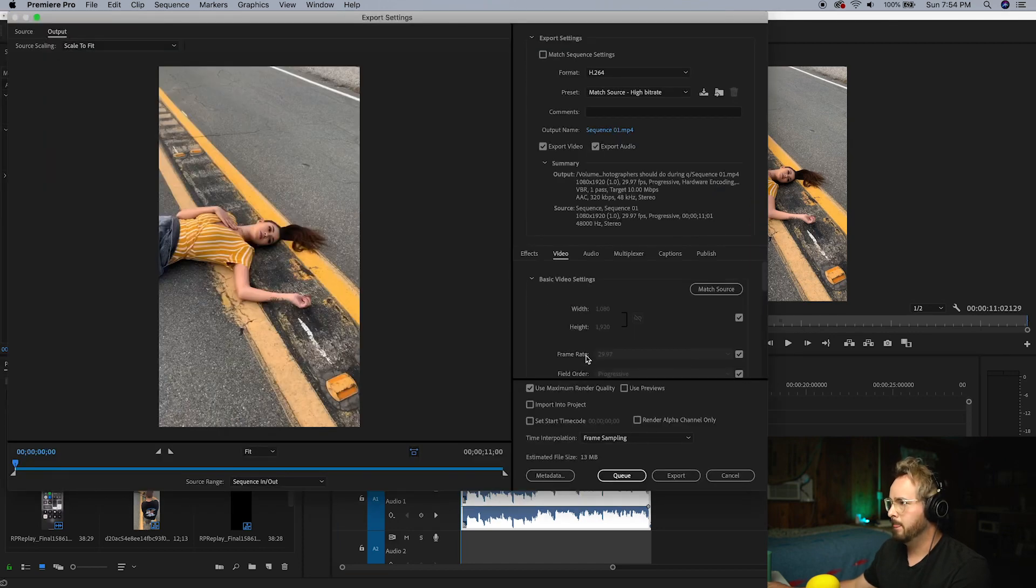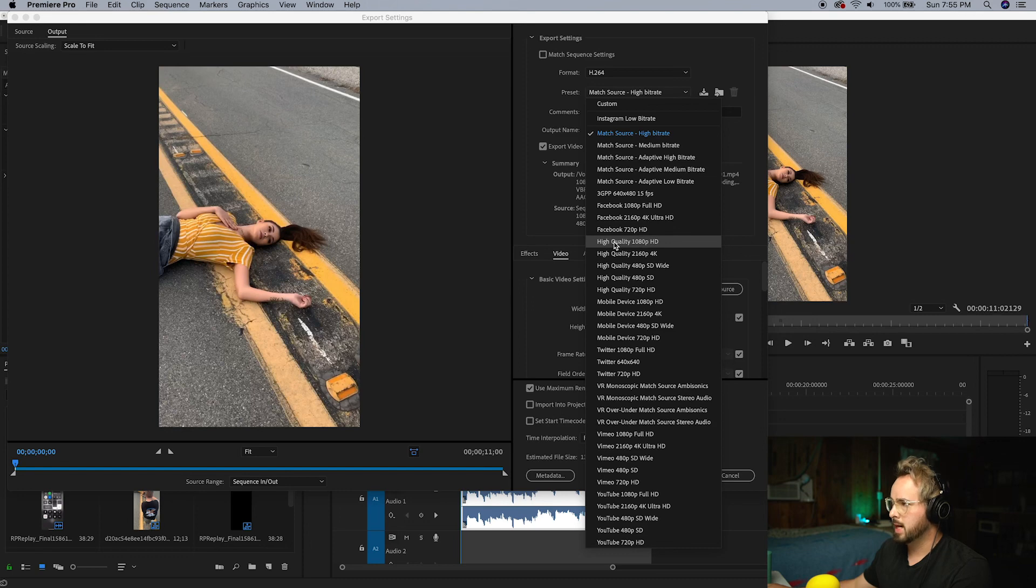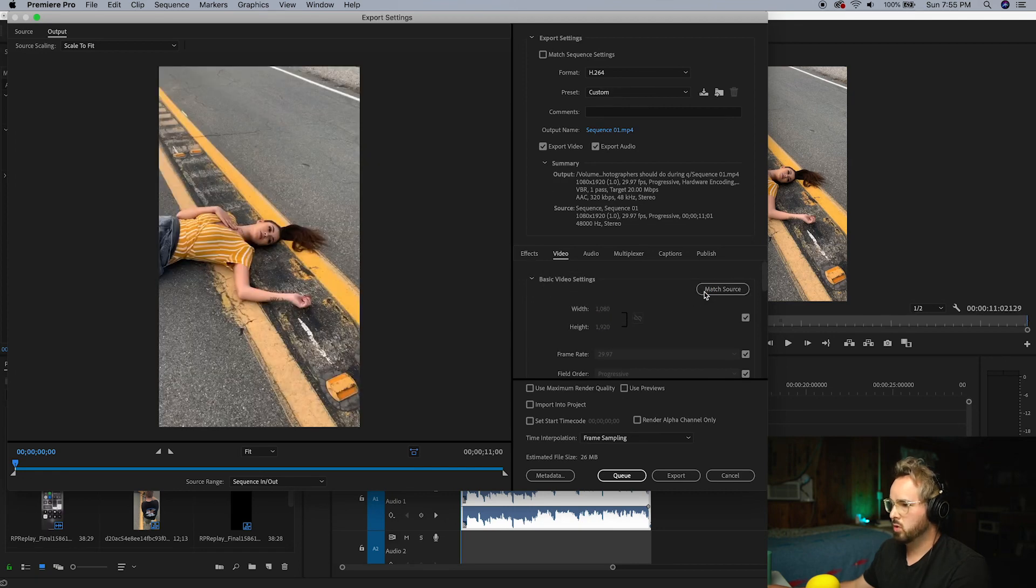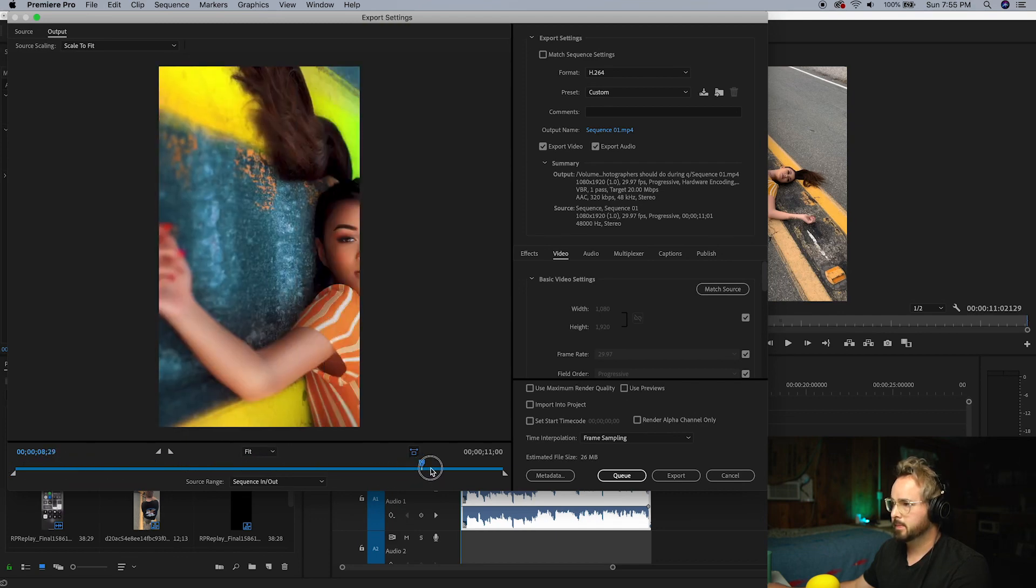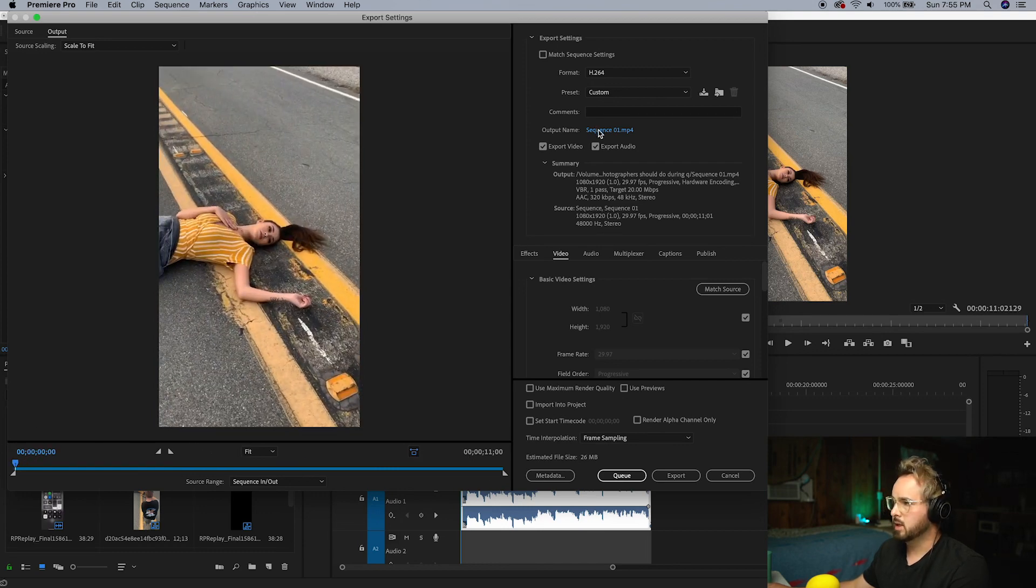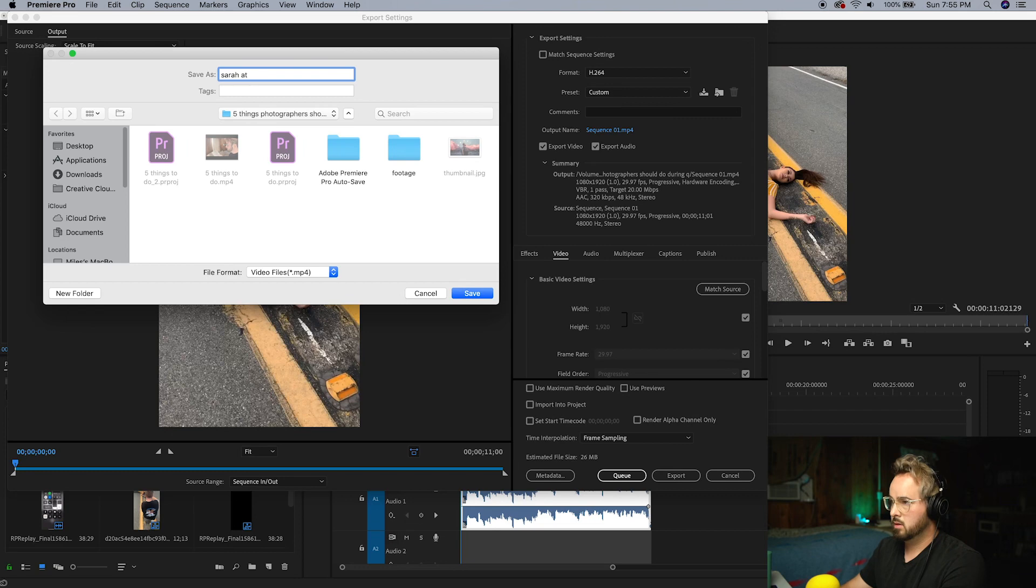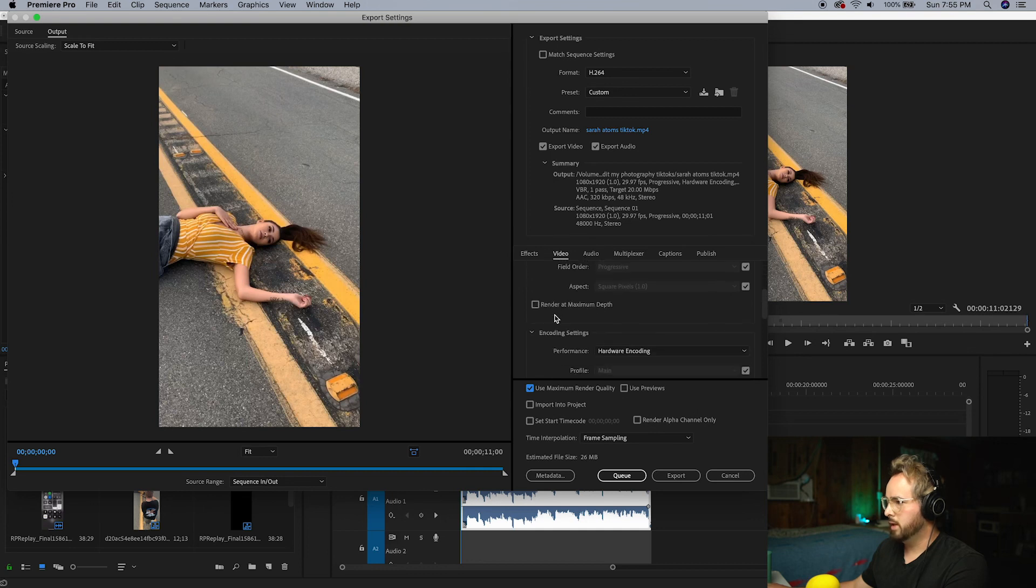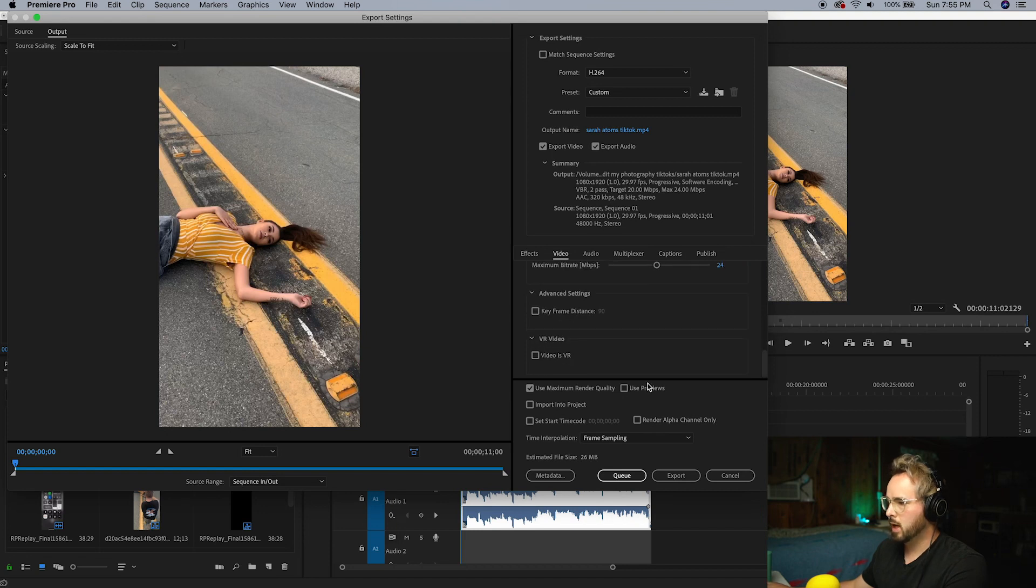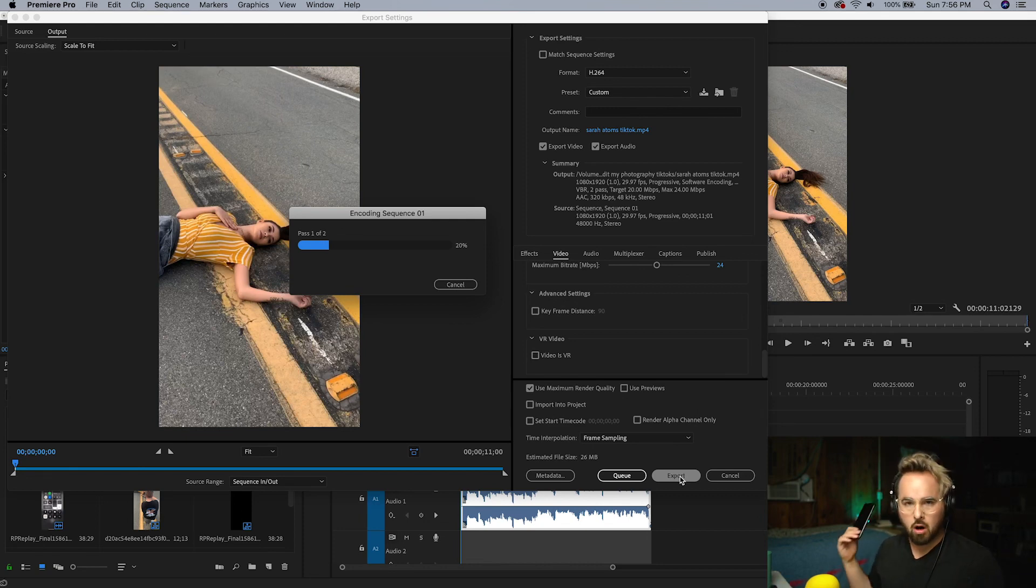Okay, and guys, to export, pretty easy, don't do anything too crazy. Click Command M and we're just going to go to High Quality 1080p with our preset. You're going to click Match Source right there. You can click the blue right here to name it, so I'll say Sarah Adams TikTok, click Save right there. Use Maximum Render Quality, Render at Maximum Depth, and for our pass we can use a Two Pass. That's it, let's click Export and I'll meet you guys in a few seconds.